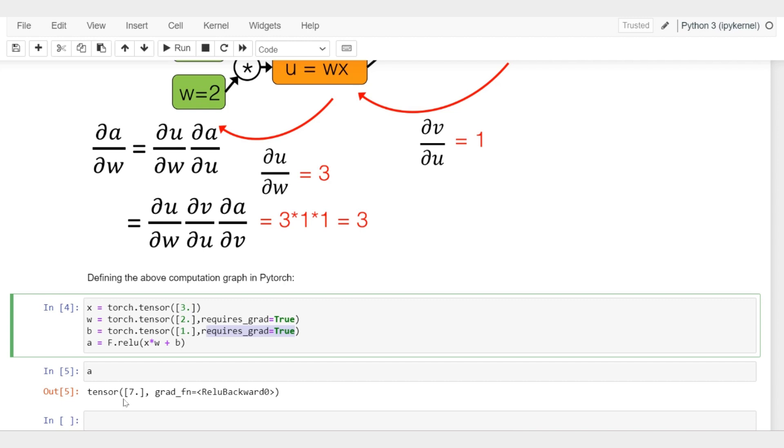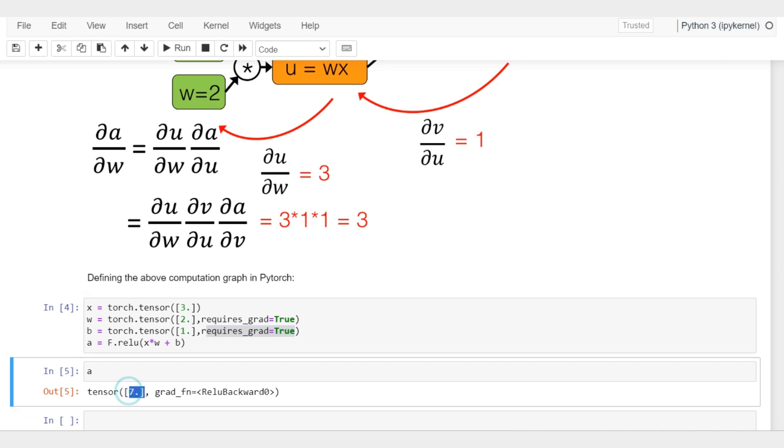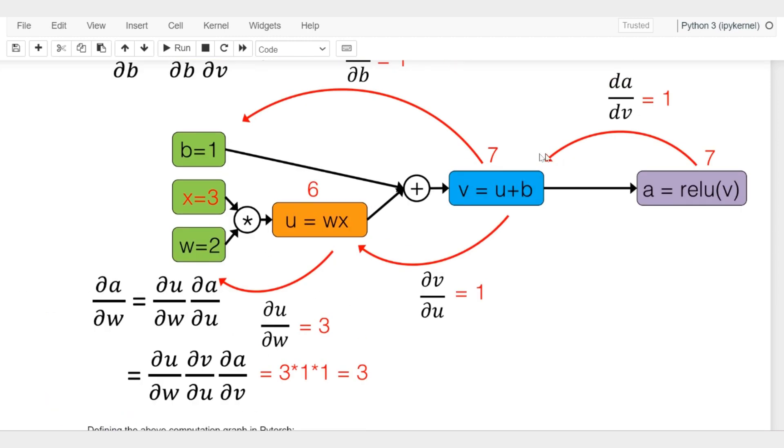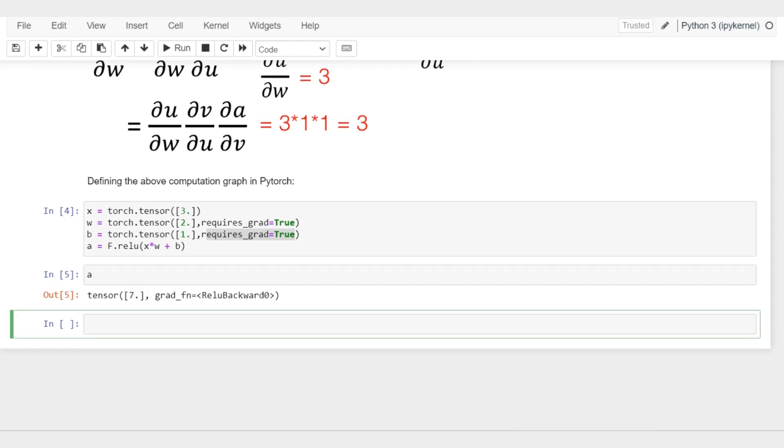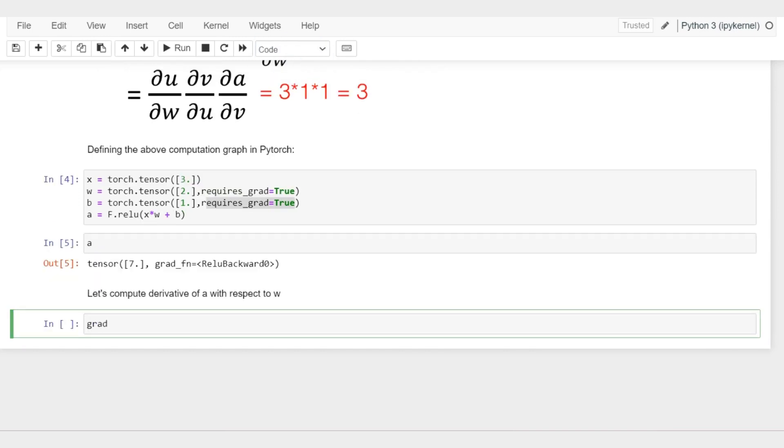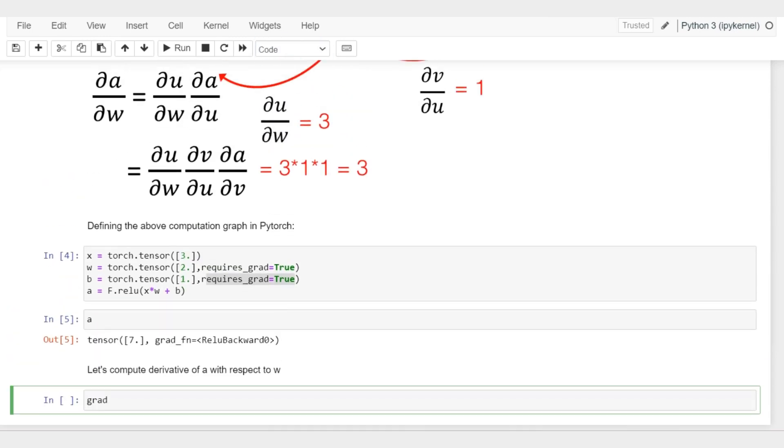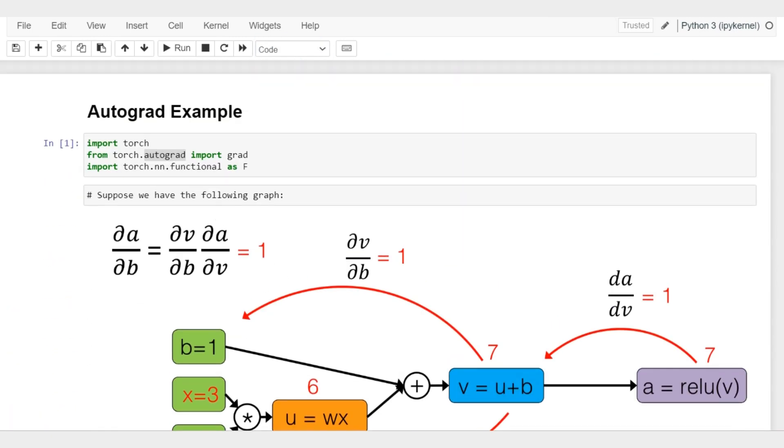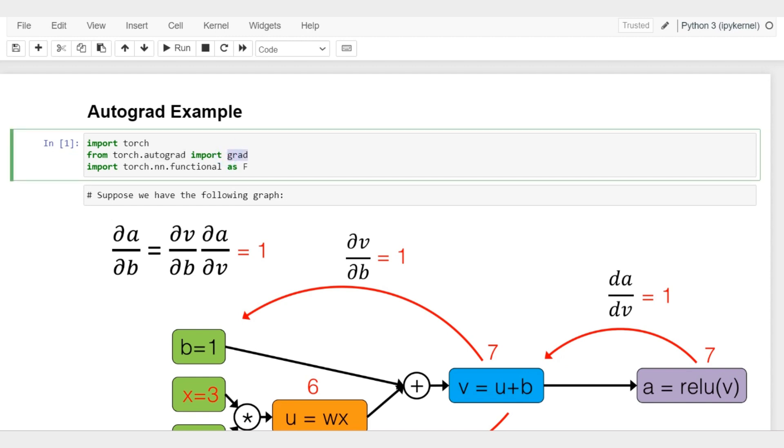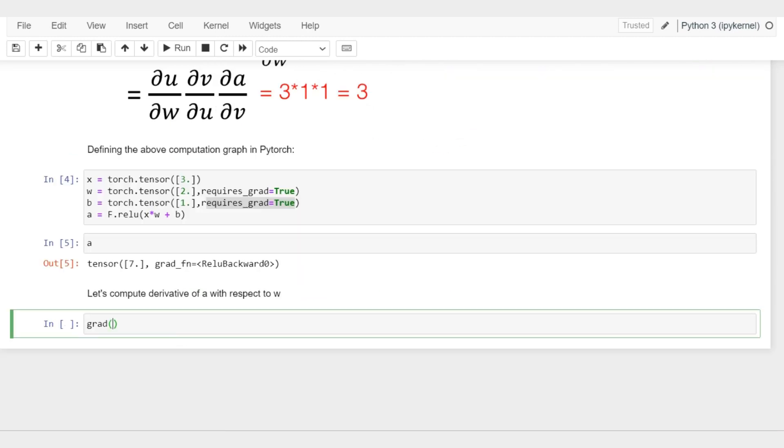Now we are going to compute the gradient using this grad function here. If I go up again, let me go up - this is something I imported here from the autograd API. I'm importing this grad function, and now I'm computing the gradient of a with respect to w.